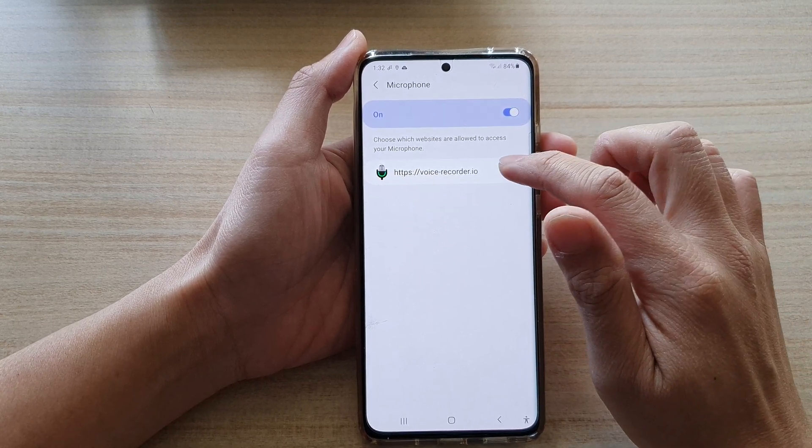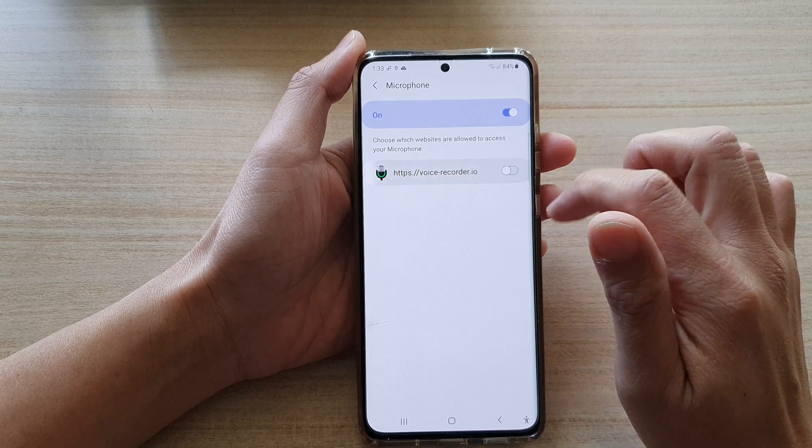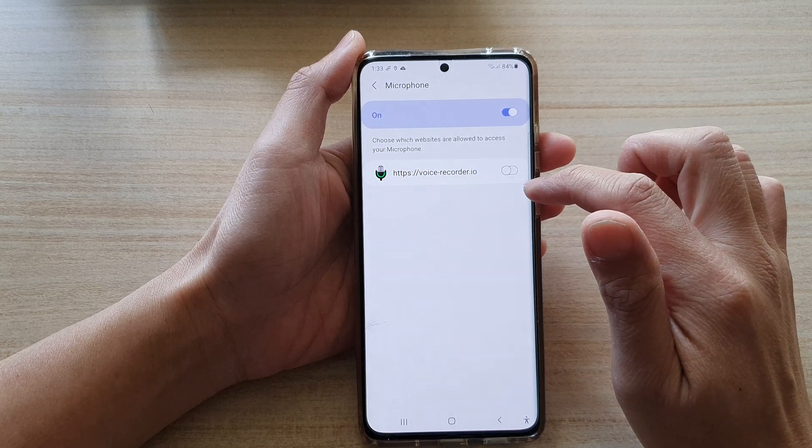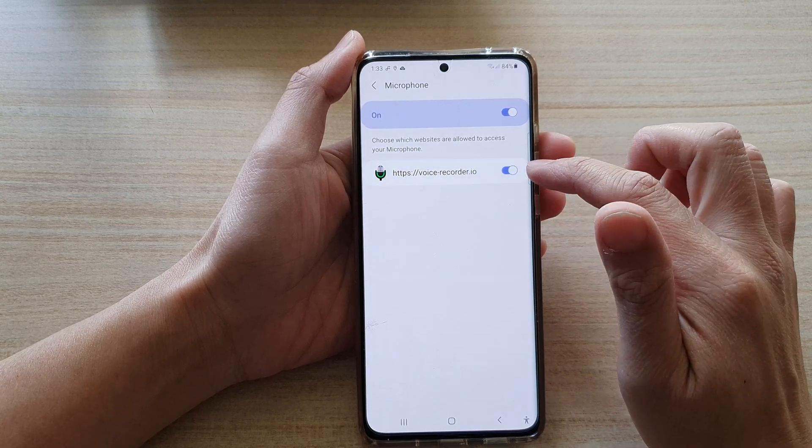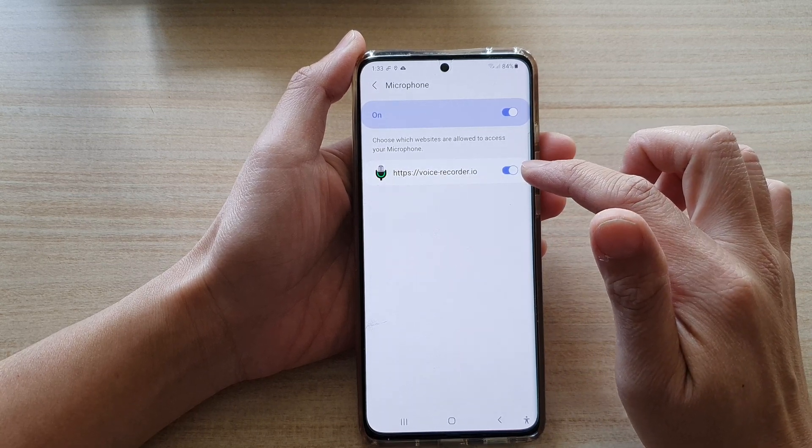So for example, for this website here, if you want, you can switch it off, or you can switch it on.